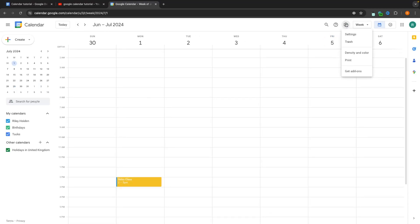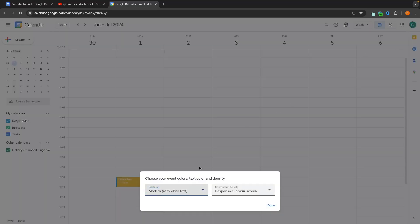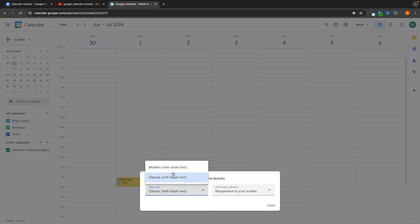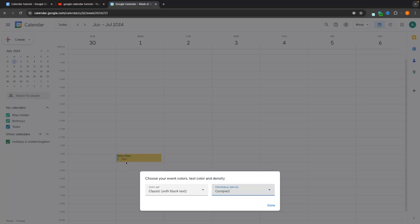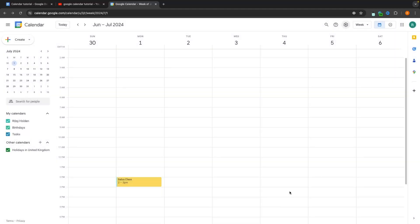The final thing is settings, density and color. Here we can set how the calendar looks. Right now it's set to modern with white text, but on yellow this can be a little hard to see, so we can switch to black text. We can also set the information density — responsive to your screen is a bit bigger, compact makes it smaller. That is my complete guide on how to use Google Calendar — if you found this video valuable, don't forget to smash that like button and subscribe. Until next time, take it easy.